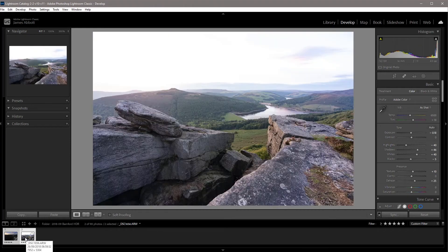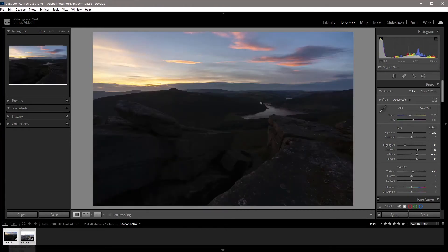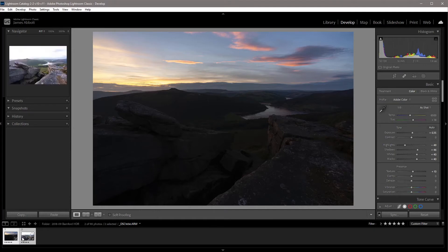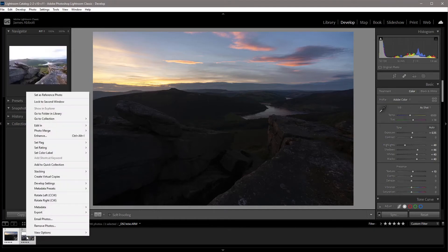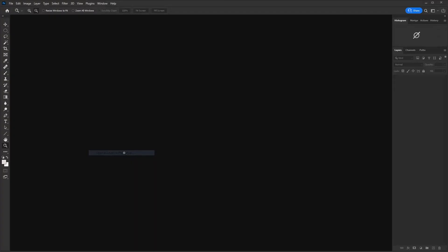Now when we toggle between the two, you'll see there's quite a big difference, but the way that we will edit these will bring them together perfectly. With both images selected, just right mouse click and then go to edit in and then open as layers in Photoshop.